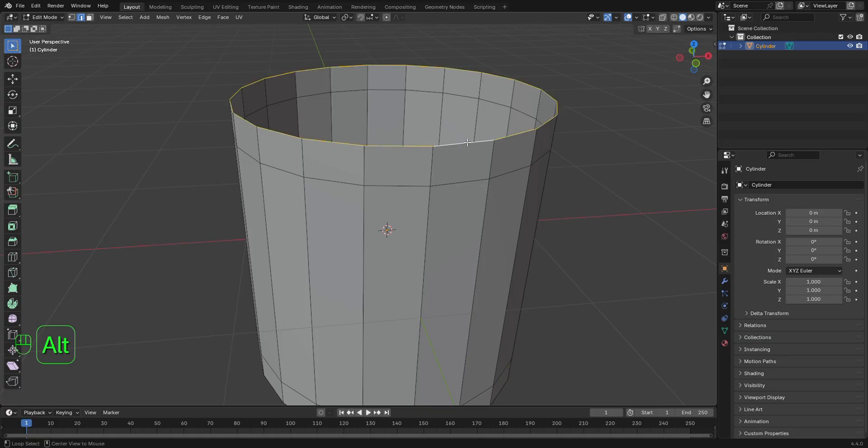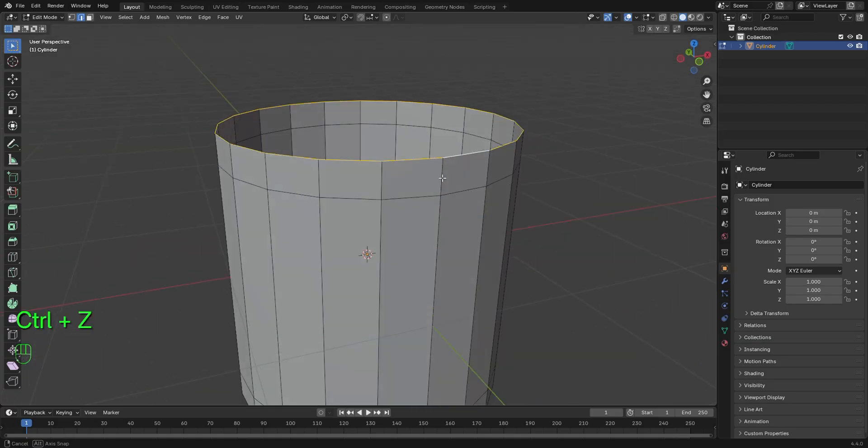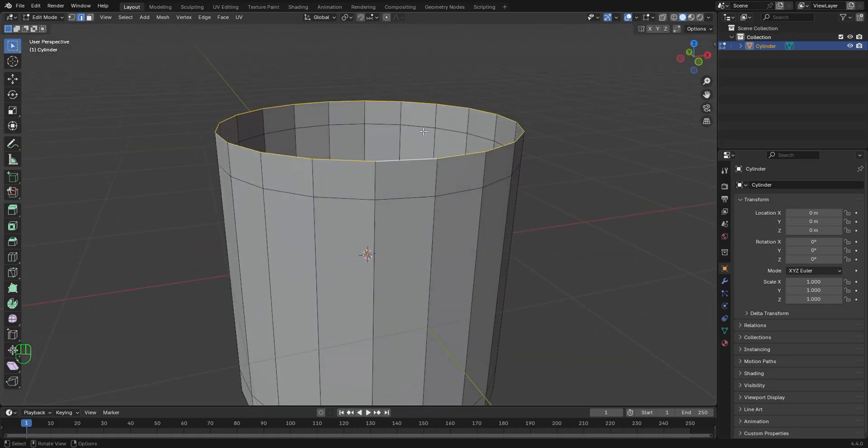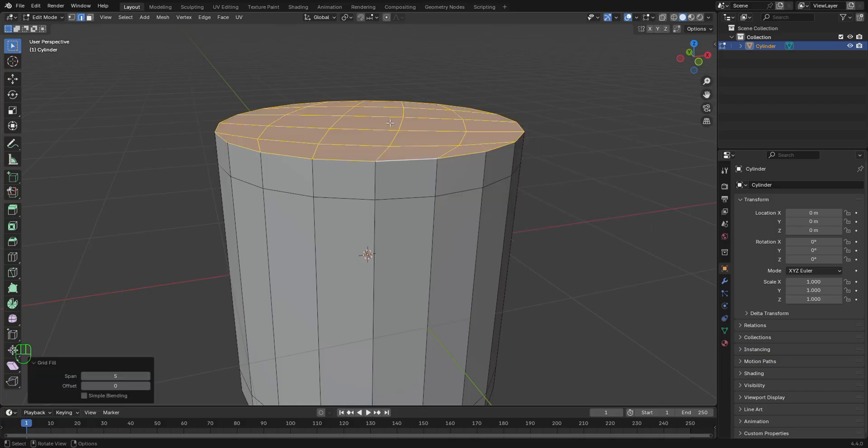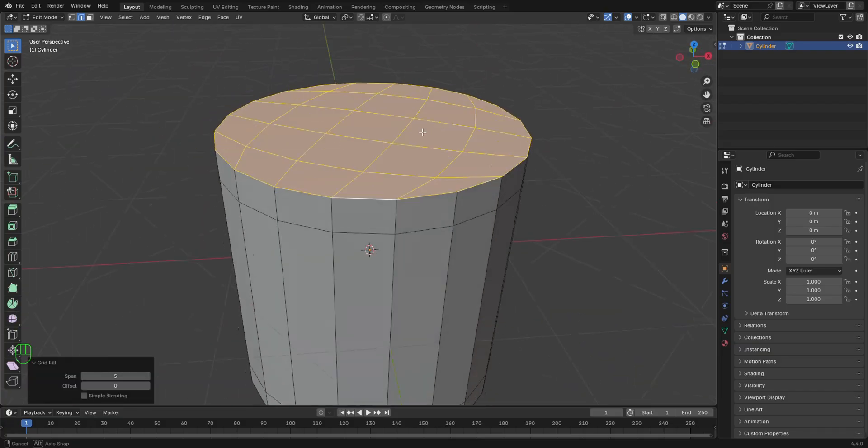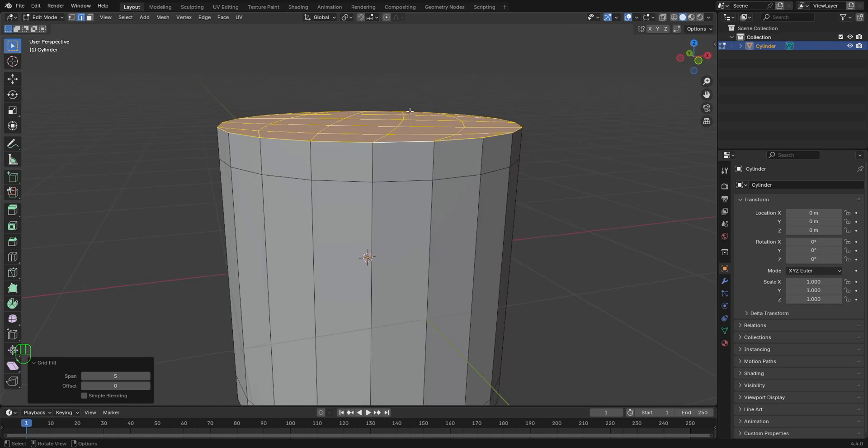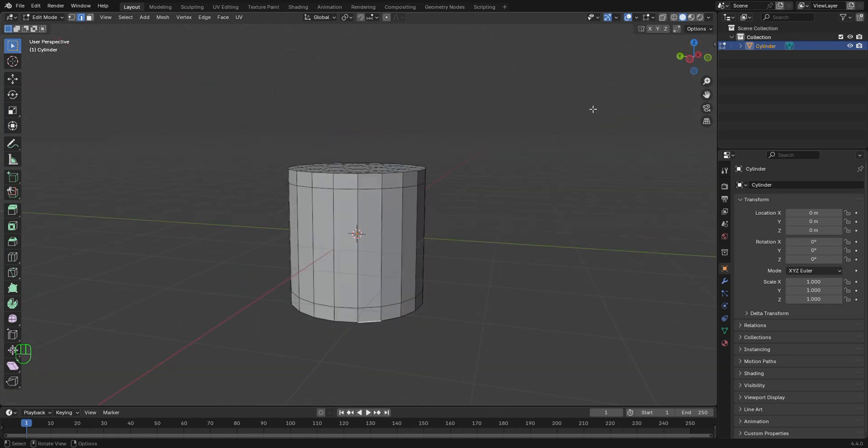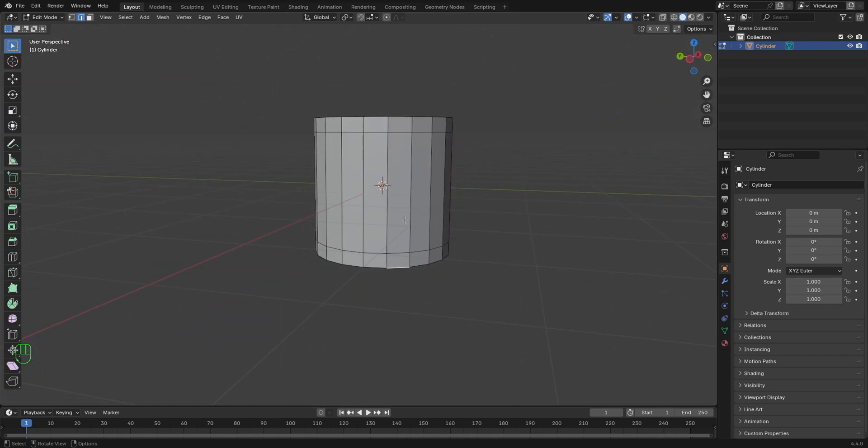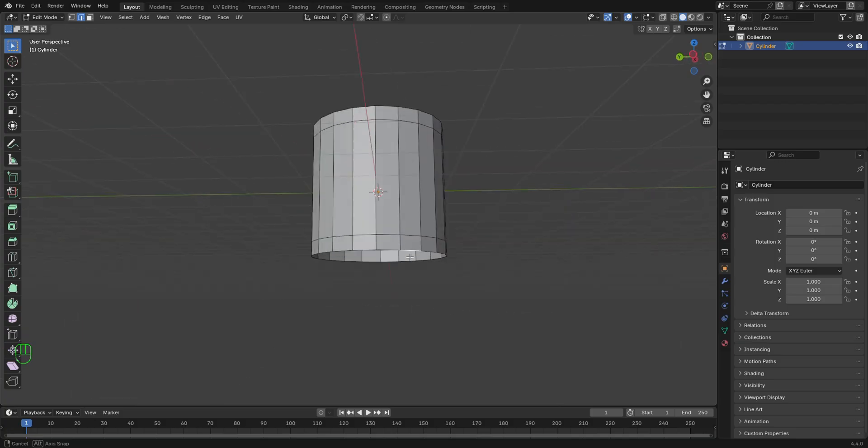Press Alt and left click to select these edges. Then press F3 and search for grid fill. Select it and fill up this space.